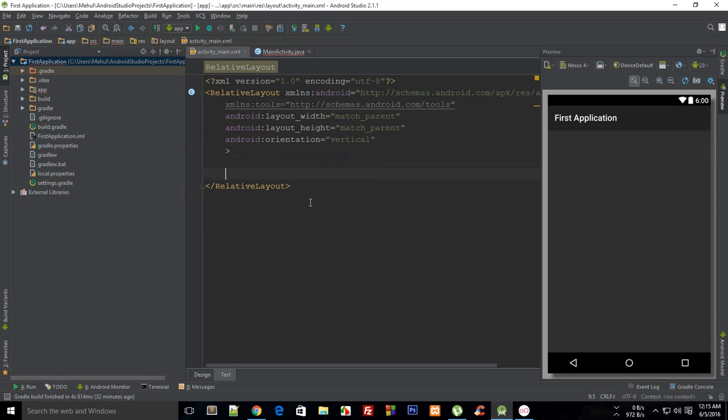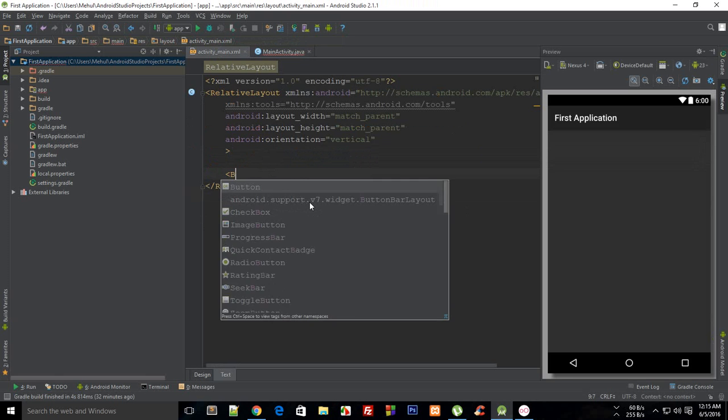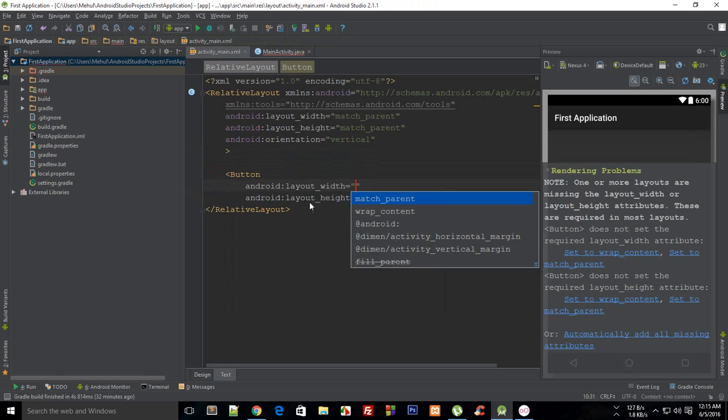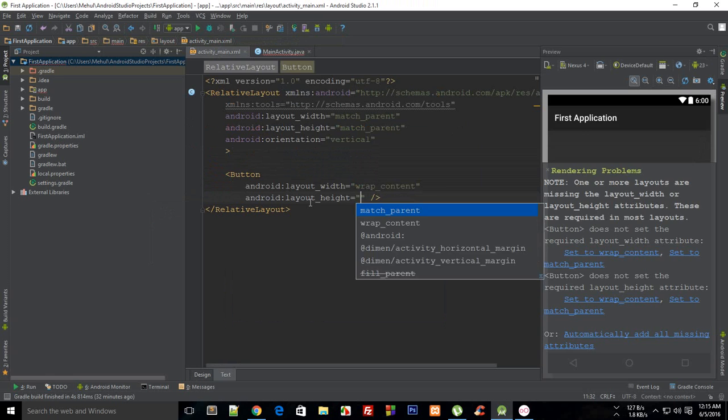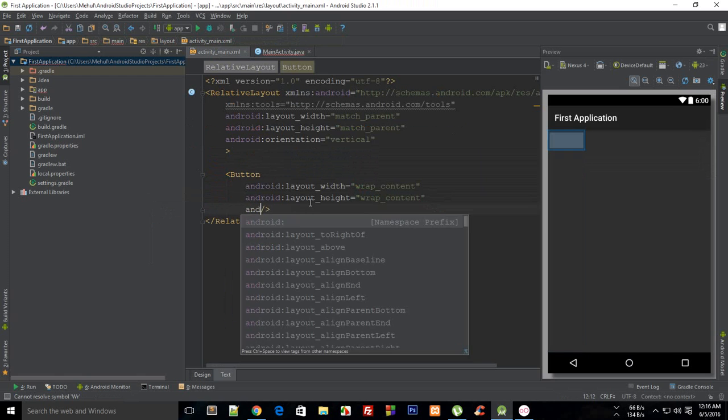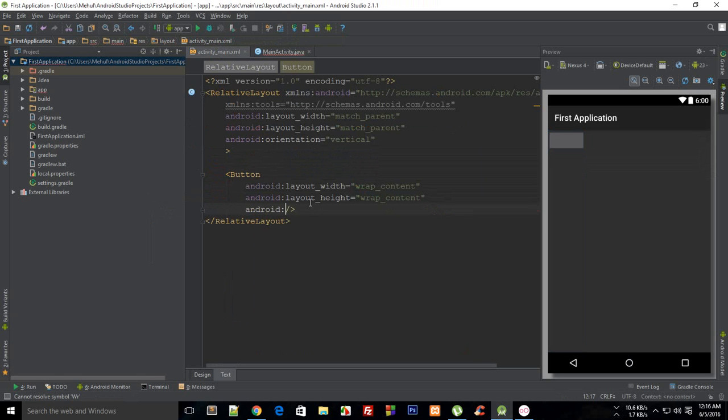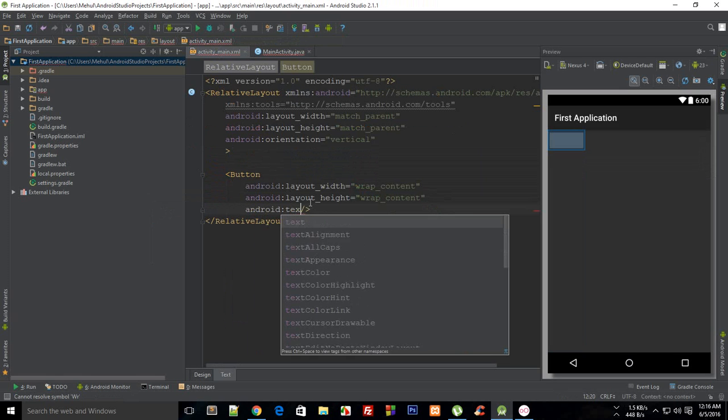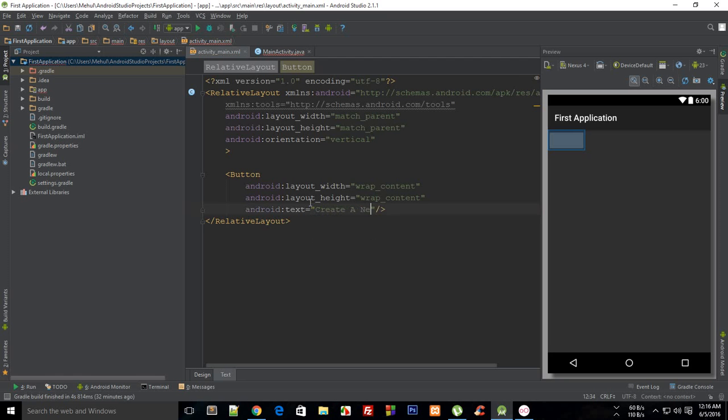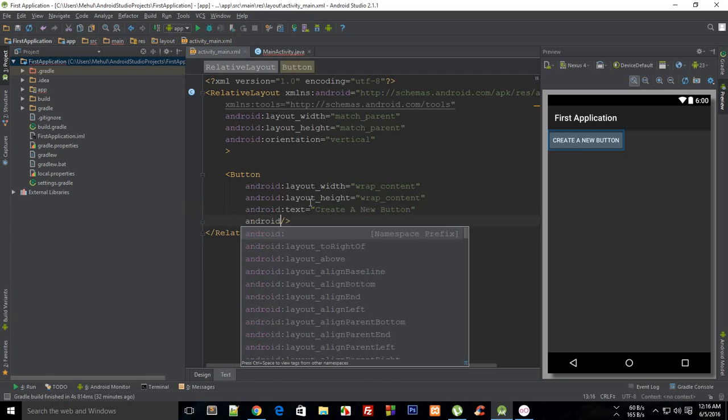So actually let's just do that. So I'm going to say this is a button with wrap_content and wrap_content only, and android:text of let's just say create a new button, and let's just give it an ID of first_button.